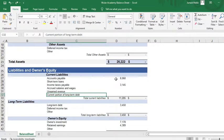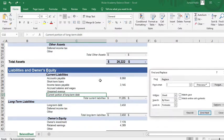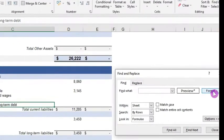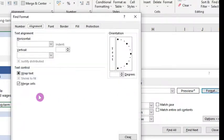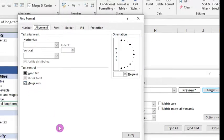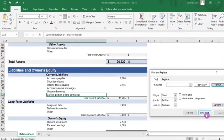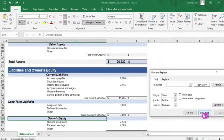Now, what if you have merged cells in your Excel worksheet and you want to find them and unmerge them? To find a merged cell, click Ctrl+F on your keyboard, then click on the Format button, click on Merge Cells, click OK, then click Find Next. It will find the next merged cell.